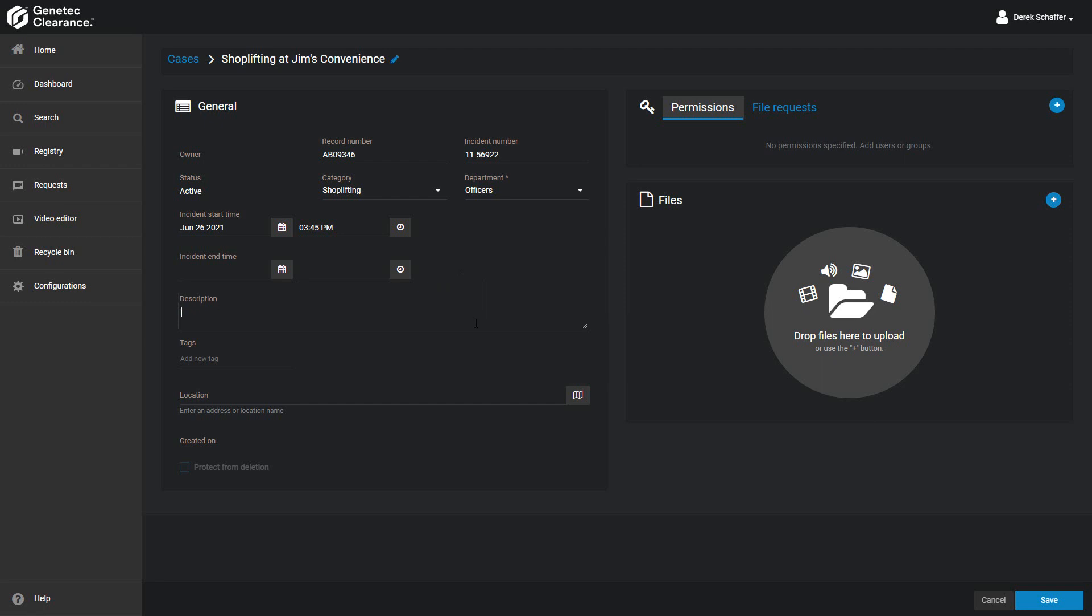Enter a description for the case, giving as much detail as possible so others can quickly find the case they're searching for. Below the description are the tags, which are one-word keywords used during the search process to find cases. We recommend entering any synonyms or alternate wording for the case that might be used when someone is searching for the incident.